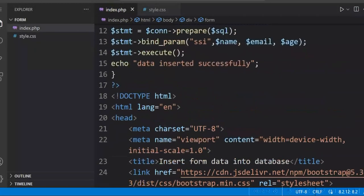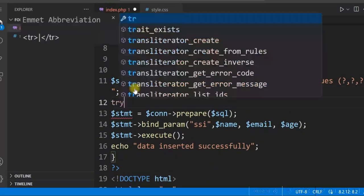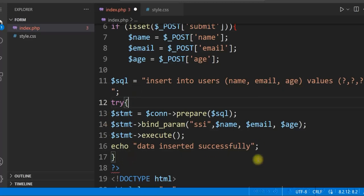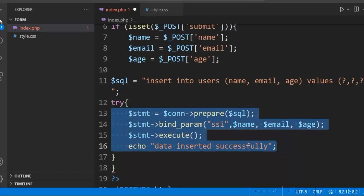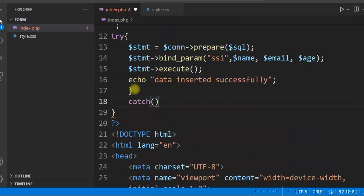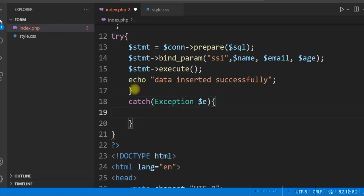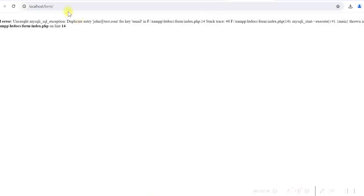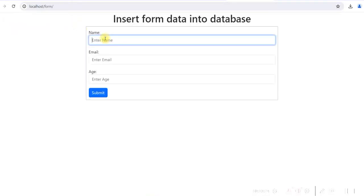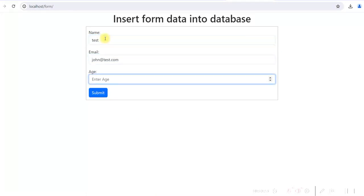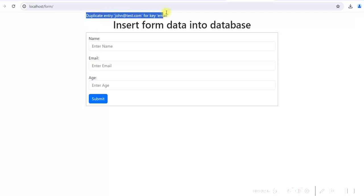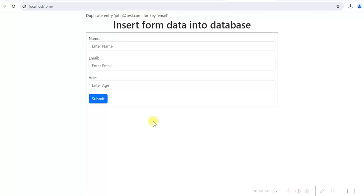We wrap the prepared statement execution inside a try block. In the catch block, we use $e->getMessage() to get the error. Refresh and try inserting the same email — it says 'duplicate entry'. This is better, but since we are using Bootstrap, we want to display the message in a more user-friendly way using Bootstrap alerts.